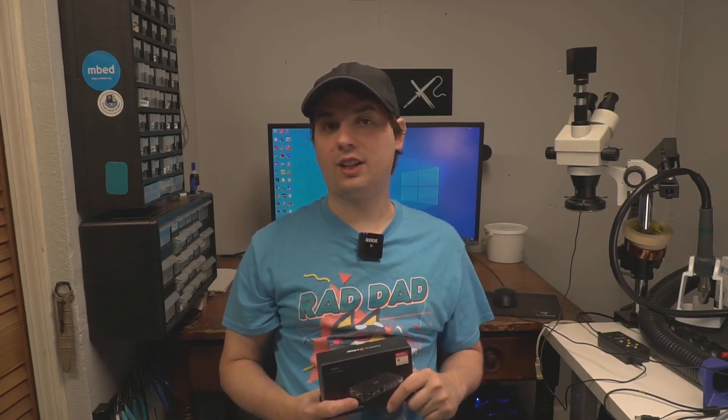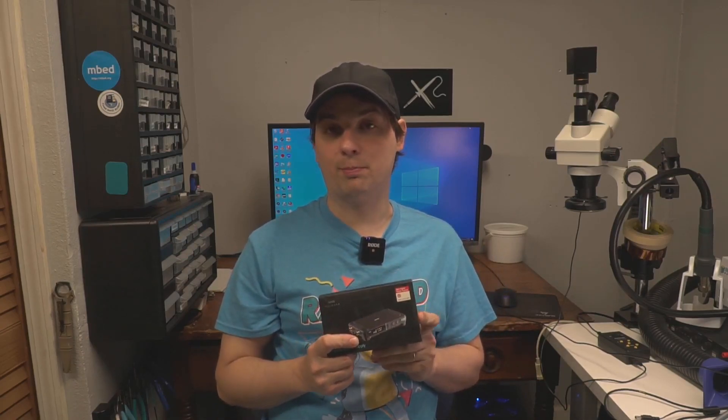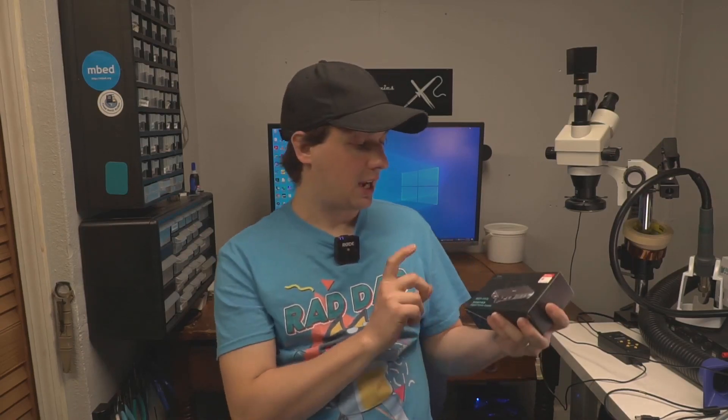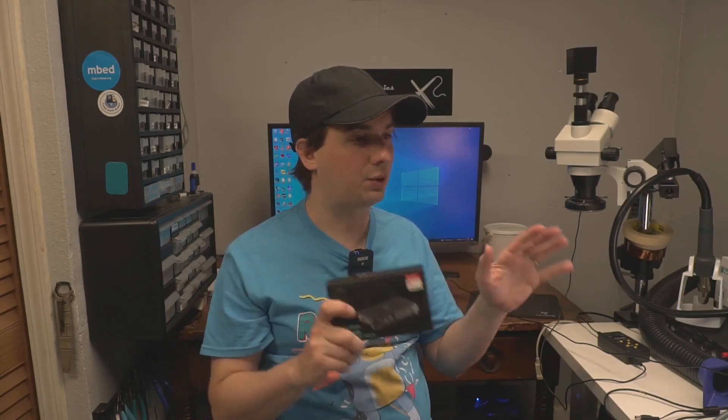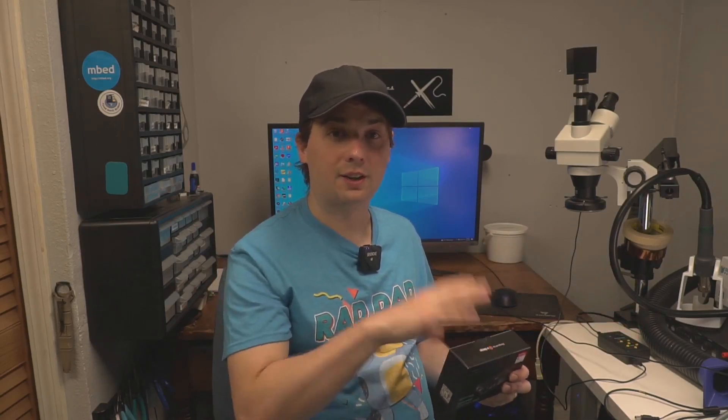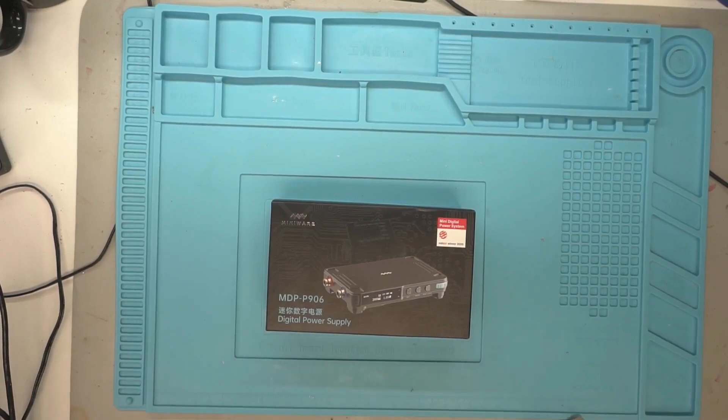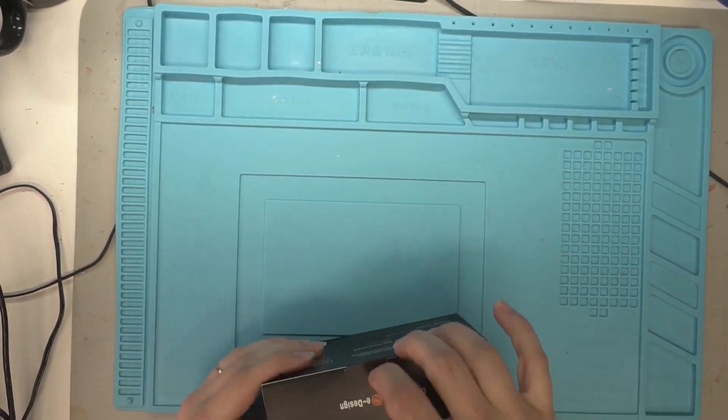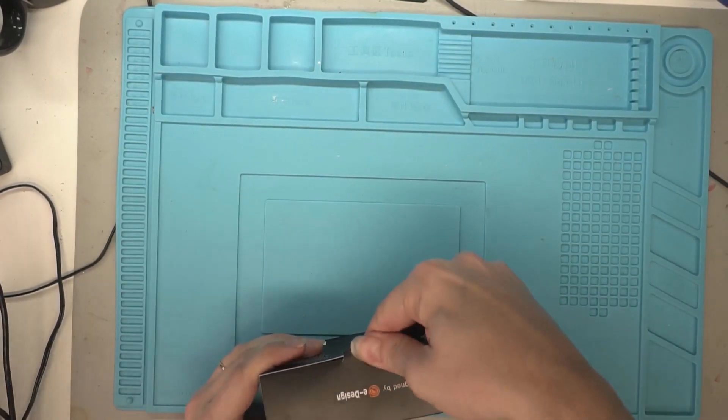Hey guys, welcome to today's video where we're going to be reviewing this MiniWare MDP-906. This power supply was sent in to us for review. We just have the power supply unit. We don't have the load or the master control because these things can be wirelessly controlled and there is a load that's in the same family. In this video, we're just going to be taking a look at the power supply itself. Let's give this thing the traditional unboxing here.